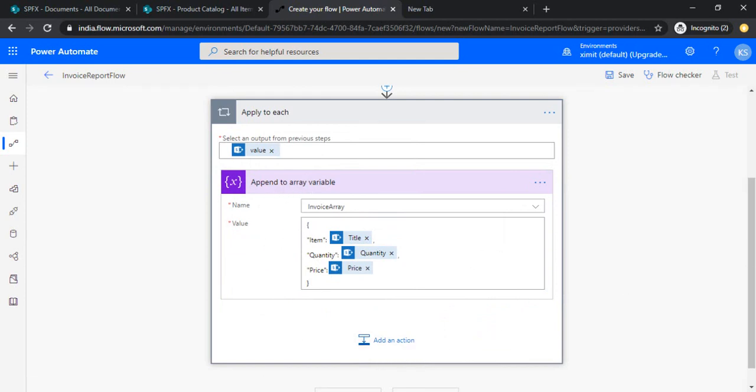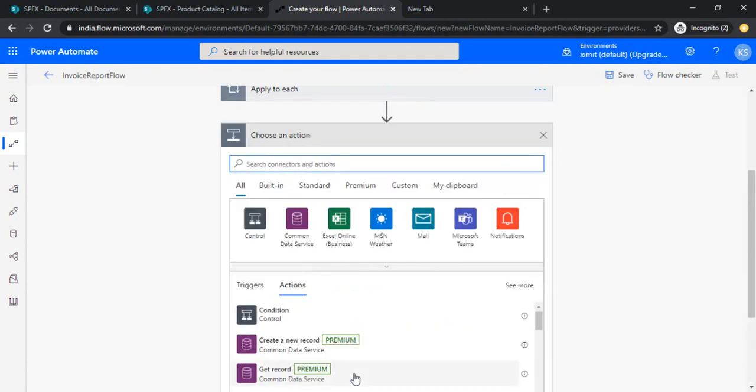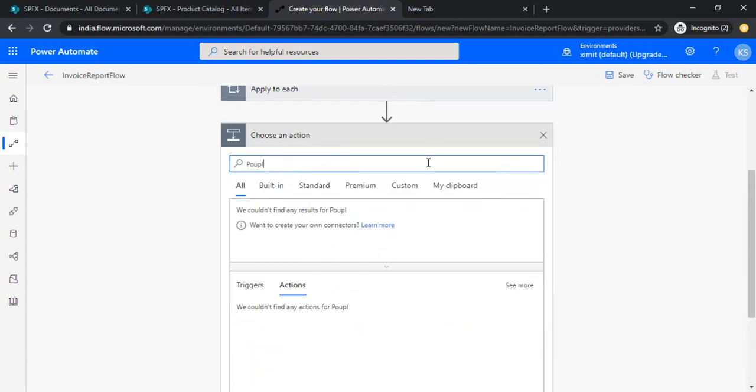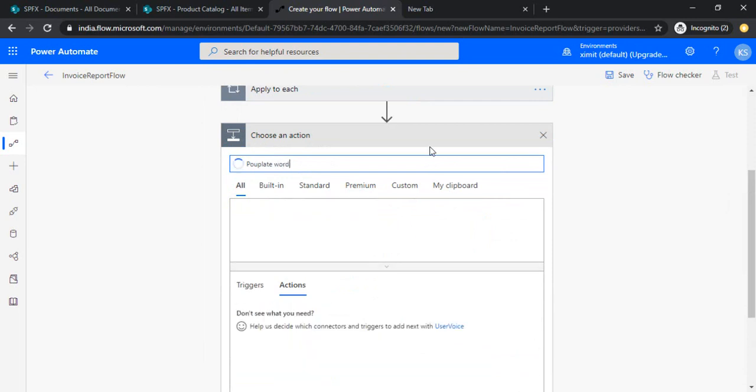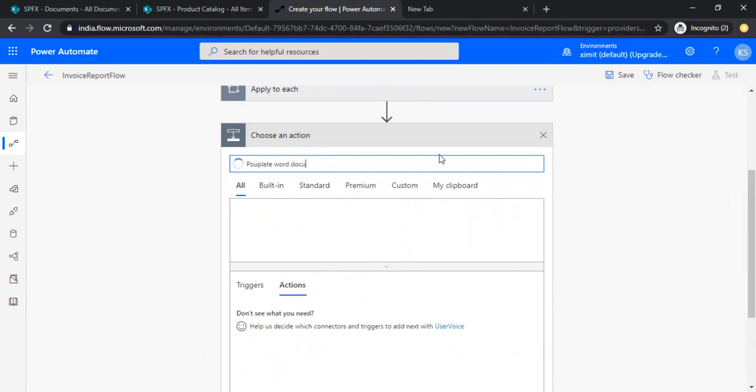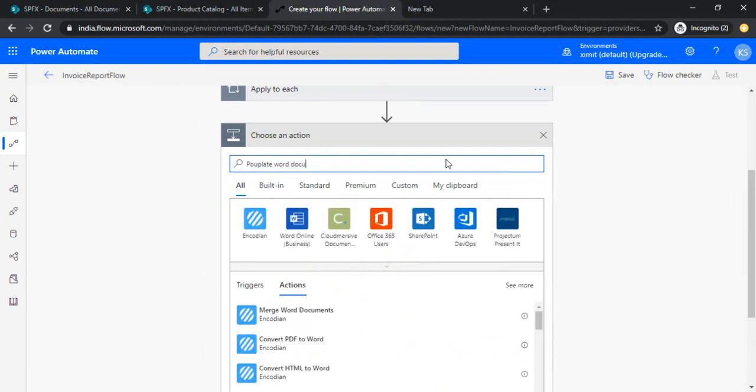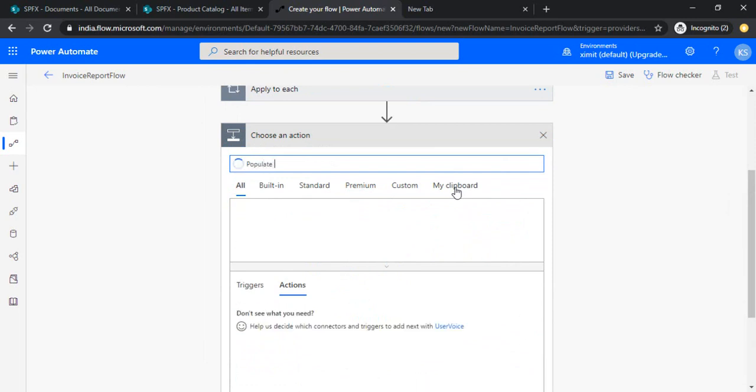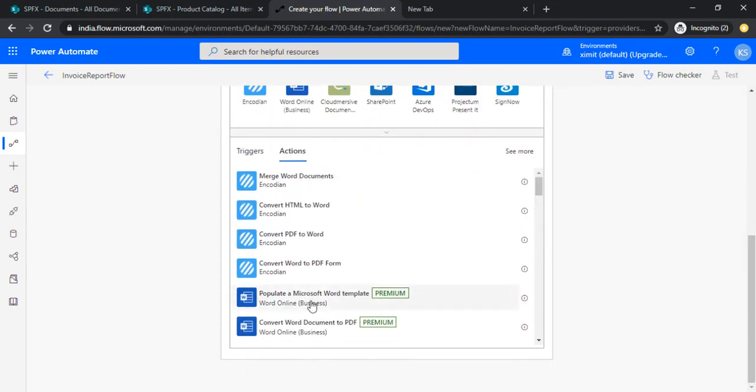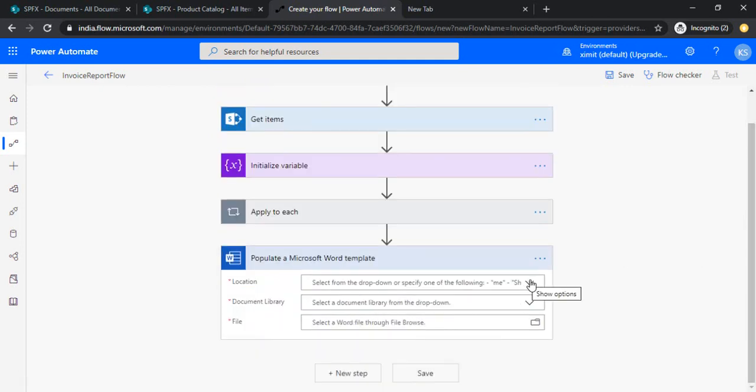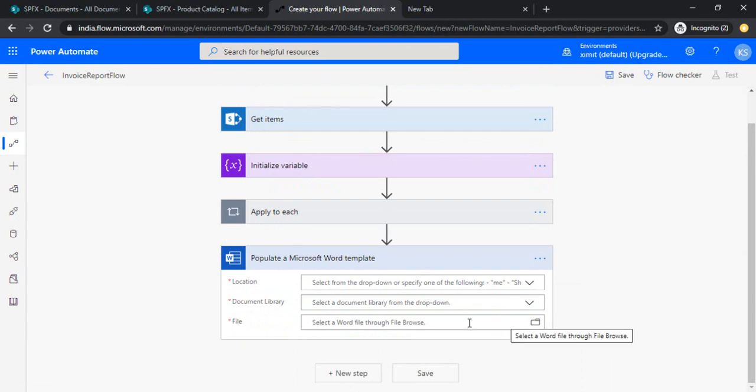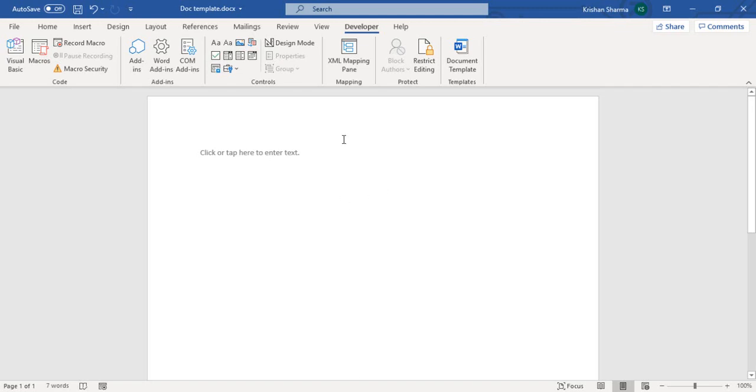So now I got all my items added to this array. I'll just add the next step, that is the main step of populating Word document. Let me populate Word. Okay, here it is. So it's a premium connector. I'll just populate this one. Now the tricky things come in. This section asks me to pick the doc template, so before that I have to have my doc template ready.